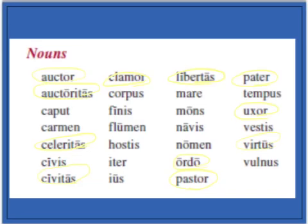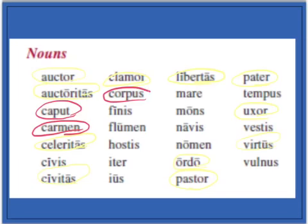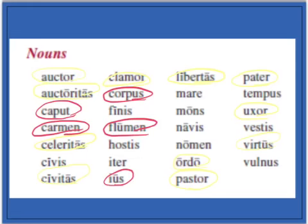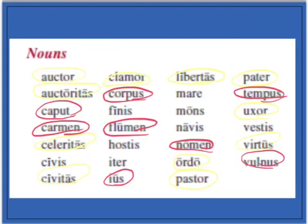For third neuters, we have: caput, carmen, corpus, flumen, genus, nomen, vulnus, and tempus. Be careful with vulnus and tempus because they look like second declension masculine, but these are third neuters. Same with corpus. Also, iter is third declension masculine-feminine.